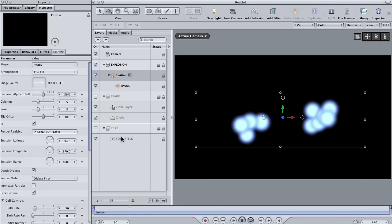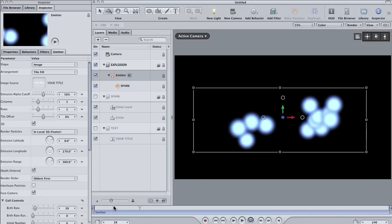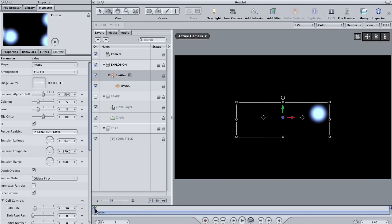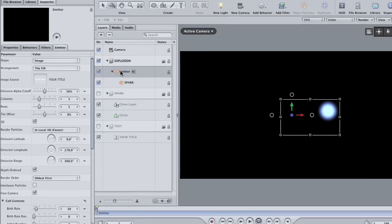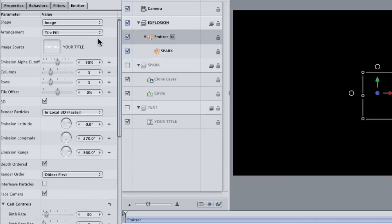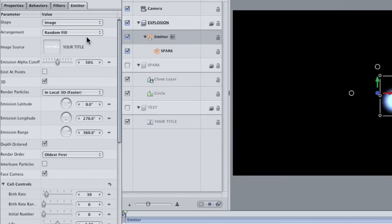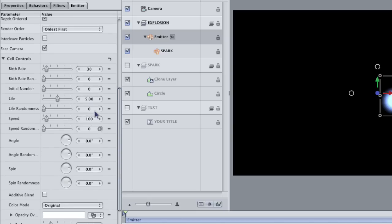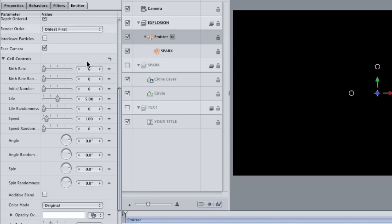Hit stop and go back to the beginning of your project. First, change the arrangement of the emitter from tile view to random. Go down to the cell controls and make the birth rate zero. We want zero because we don't want any new particles being created aside from the initial number.